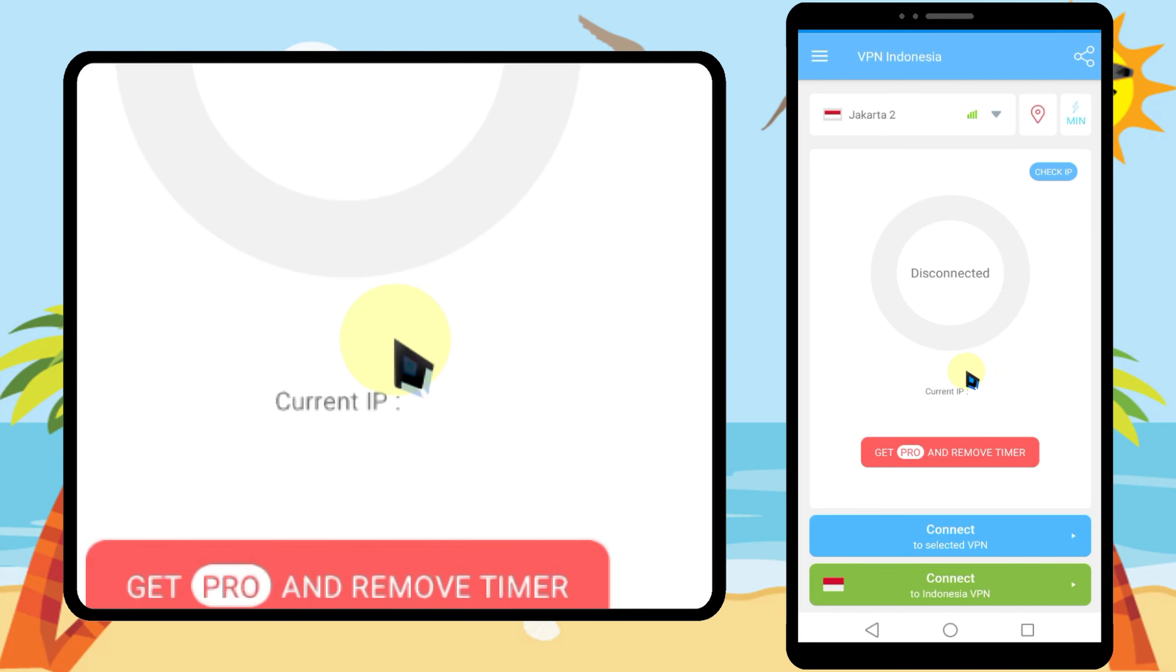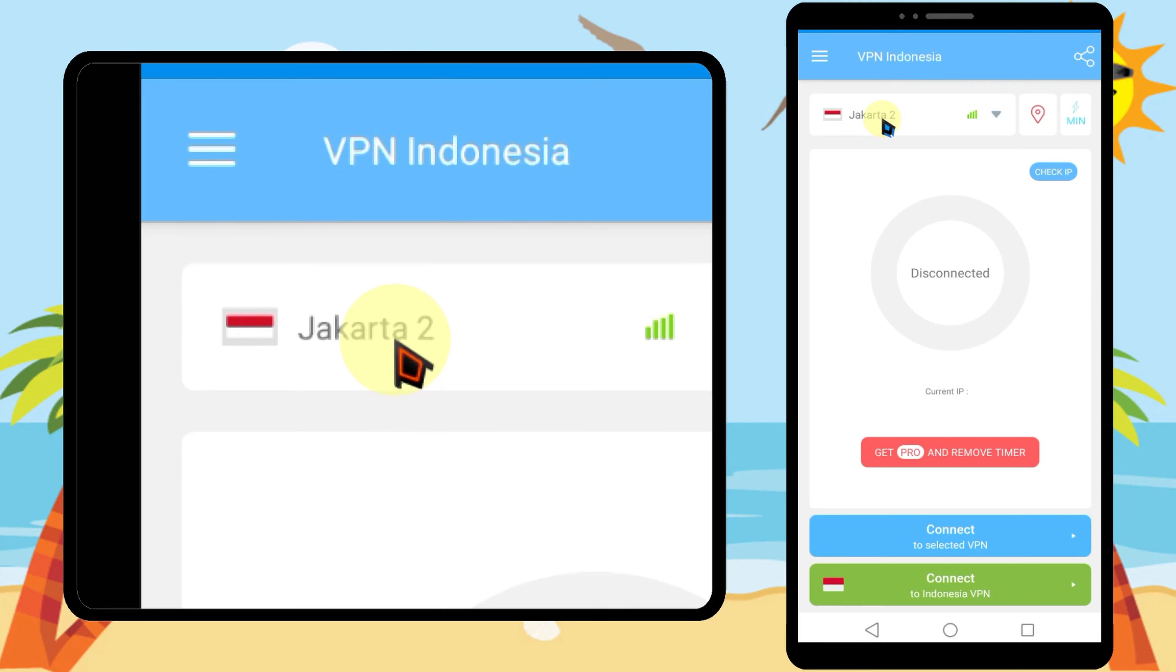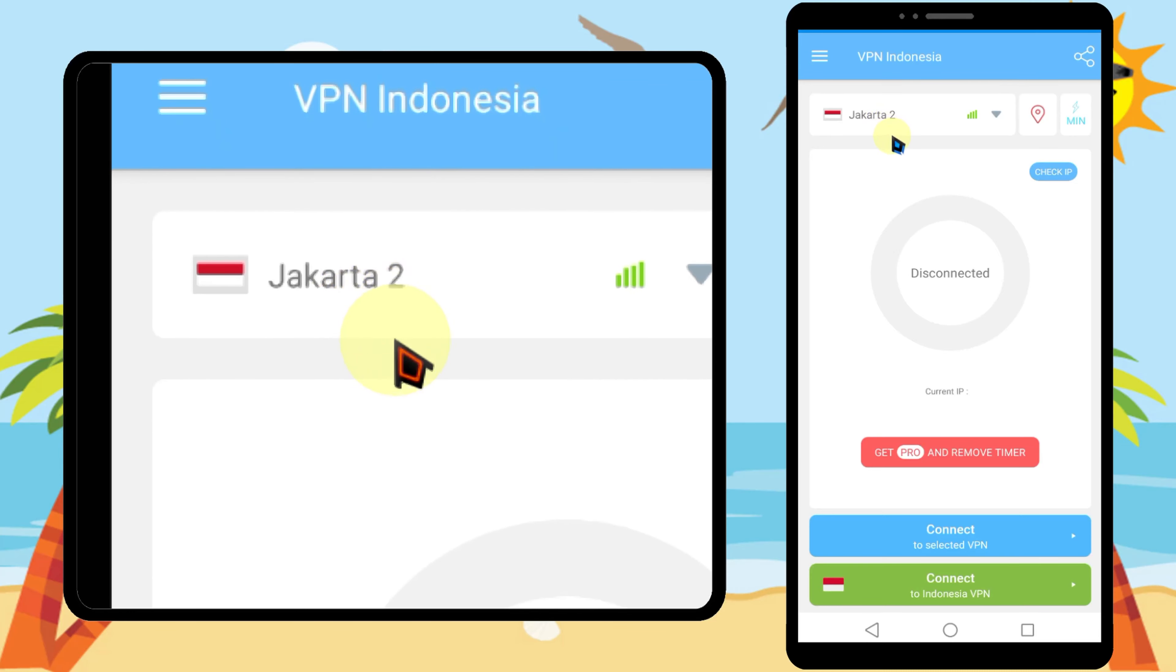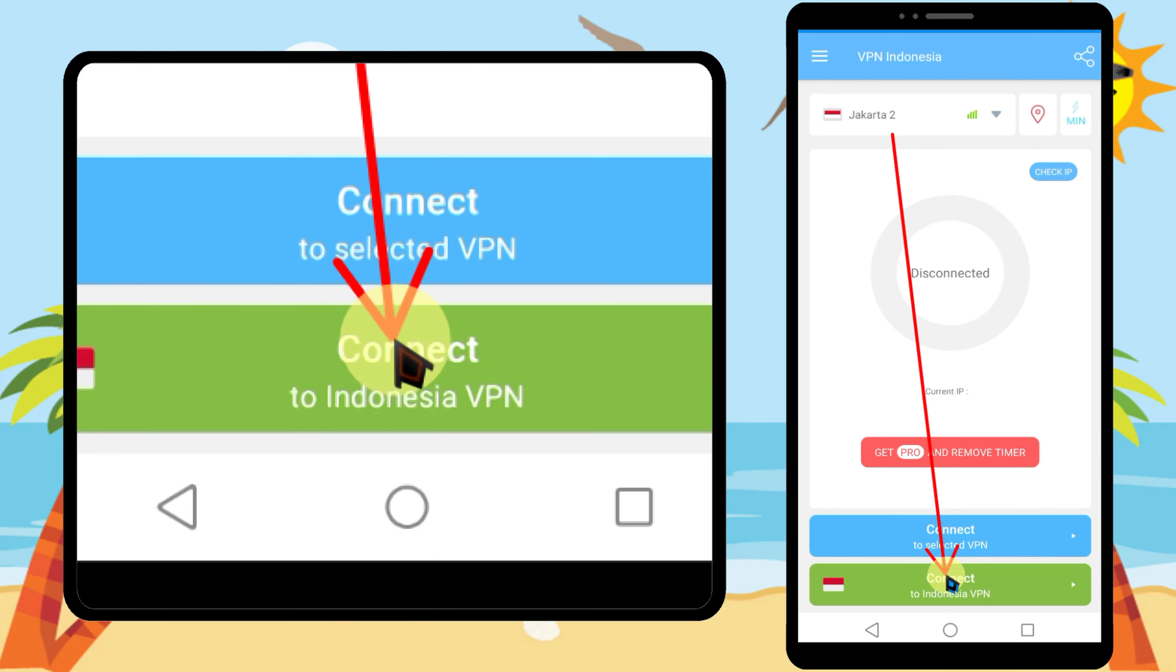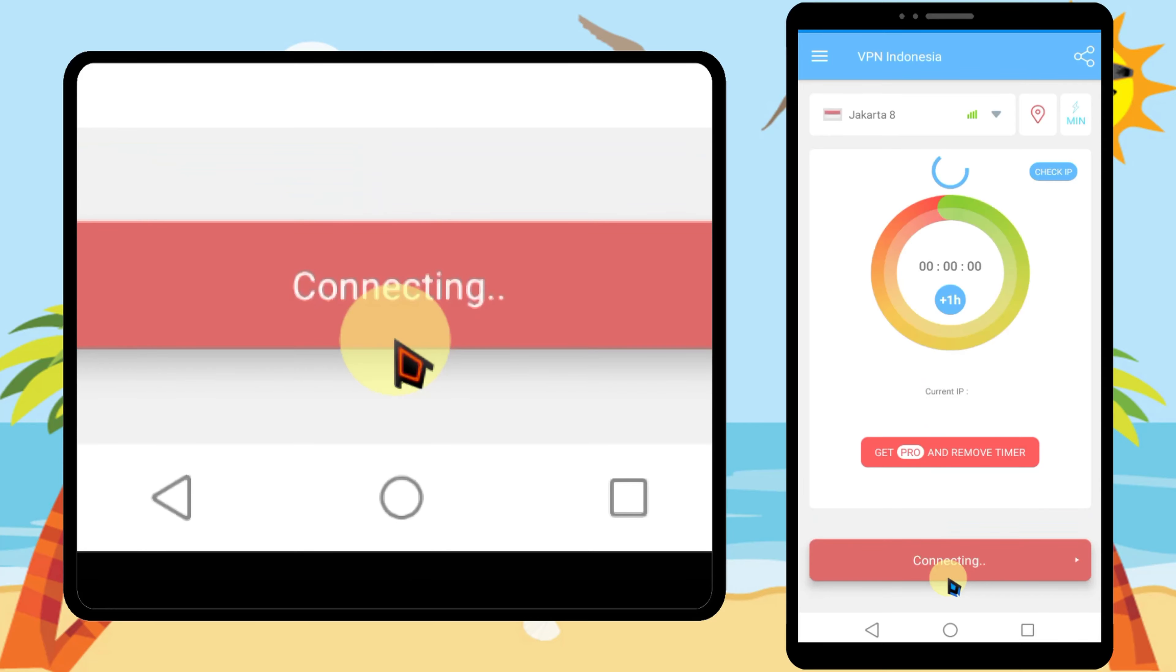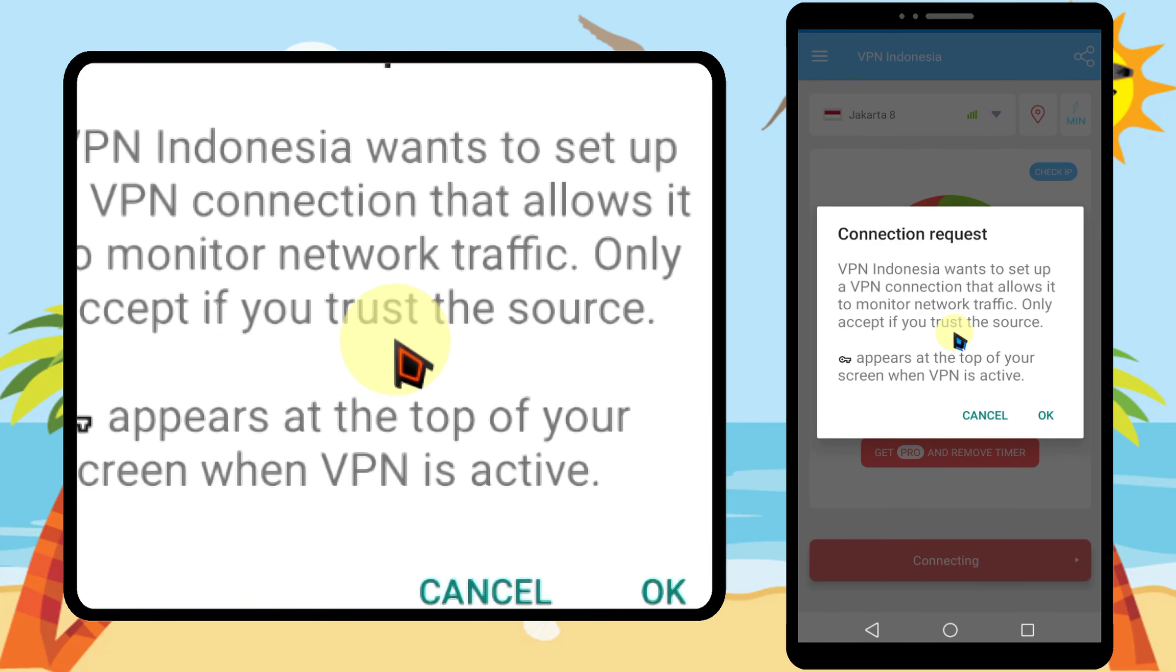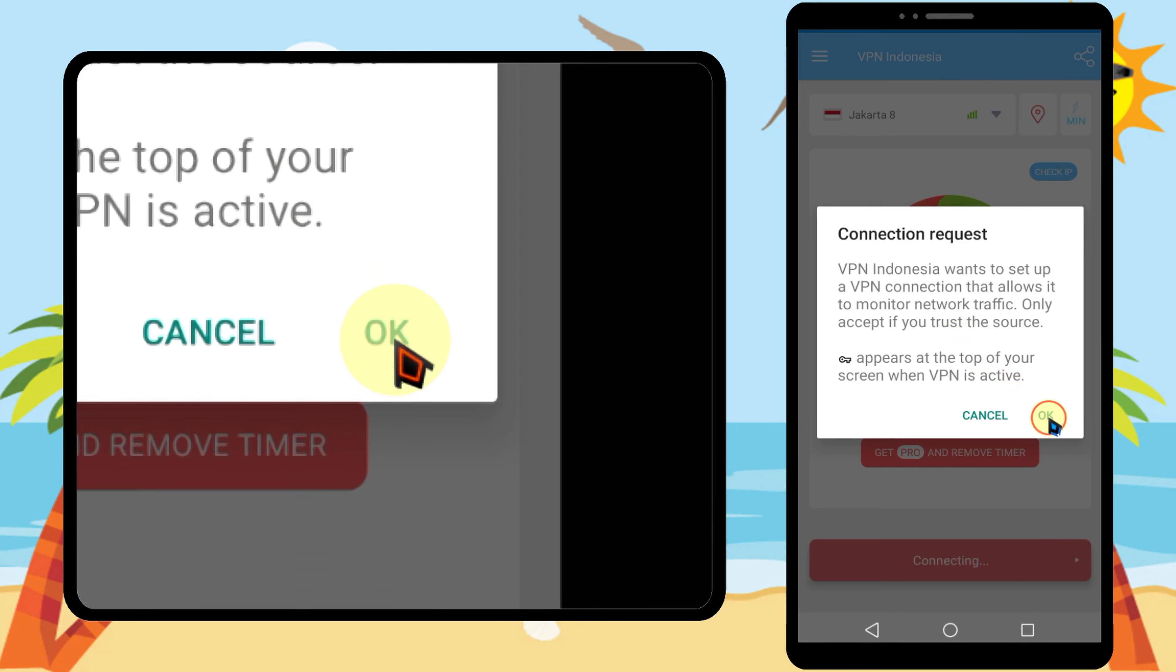After selecting, the server will appear here. Then just tap connect at the bottom, then tap OK in the pop-up window.